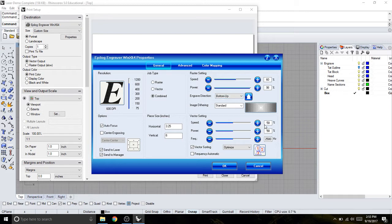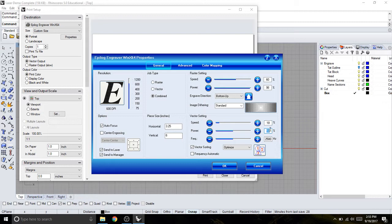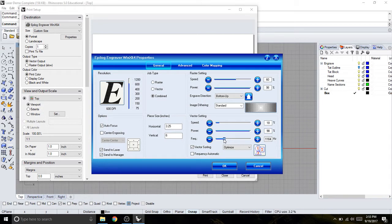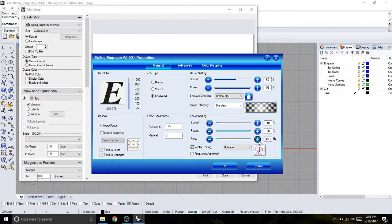Here for vector cutting, I'm going to change this to 10. Again, 98, I'm not going exactly all the way to 100. And the frequency, I'm going to move down to the chart says 500. I can use the slider bar, and get it close, and then I can just dial it in from there. Vector sorting is fine.